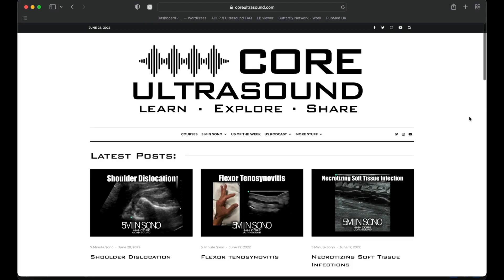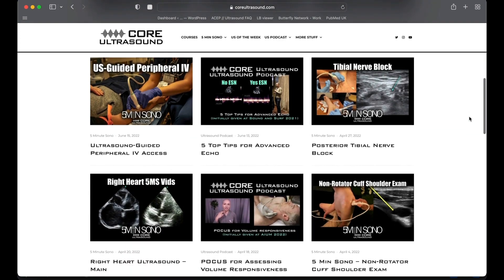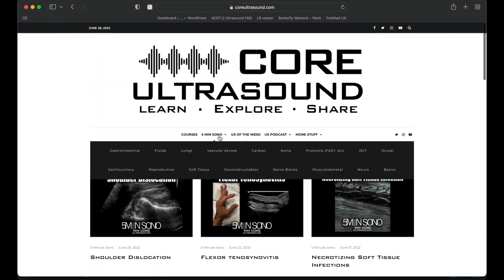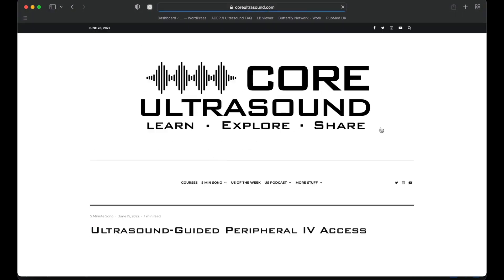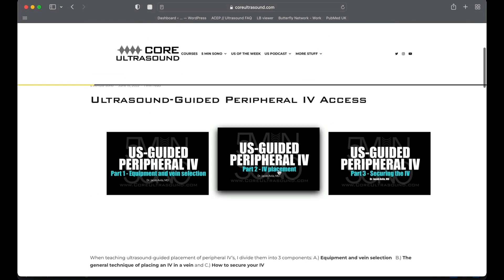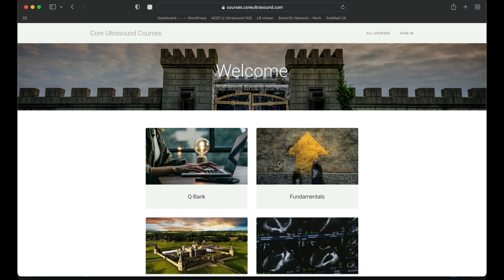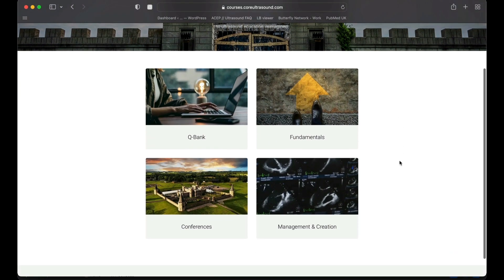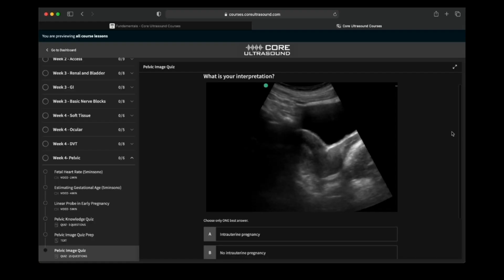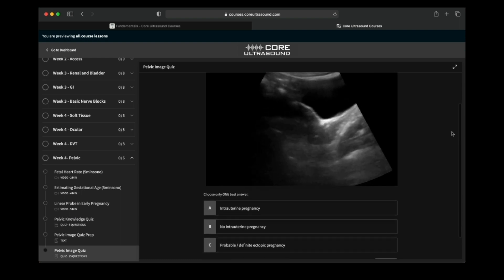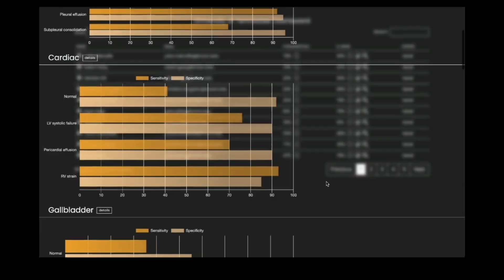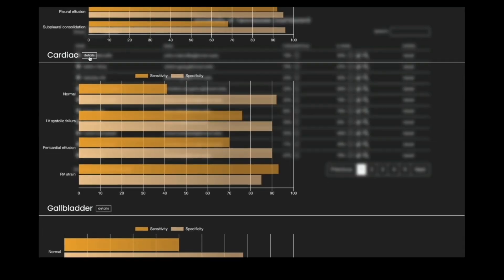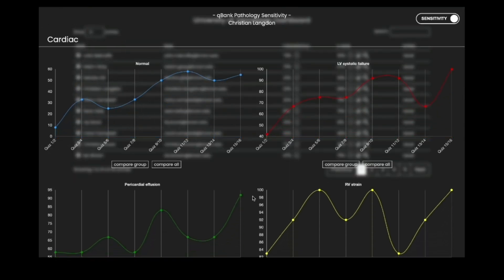All of our content is on the coreultrasound.com website — that is Ultrasound Podcast, Five Minutes Sono, Ultrasound of the Week, and Clipbank. We also have our courses page with the Core Ultrasound Fundamentals and Core Ultrasound Question Bank, where you have 3,200 questions with feedback, including narrated videos explaining the question. Check it out and back to your video.